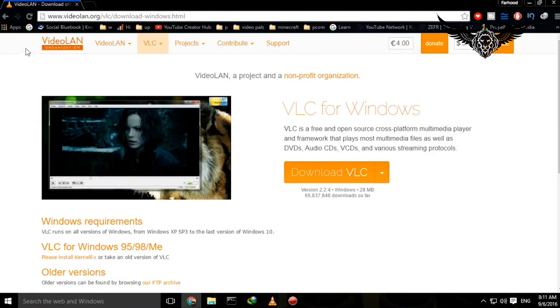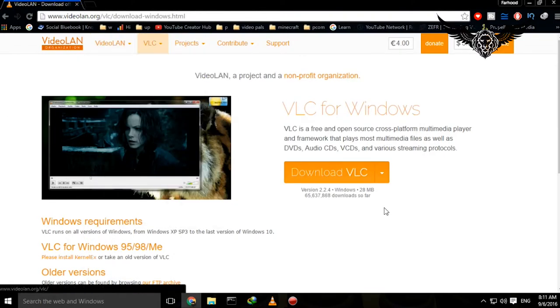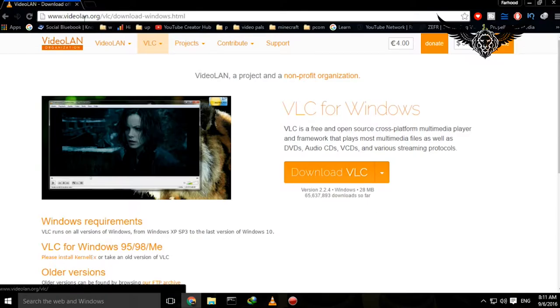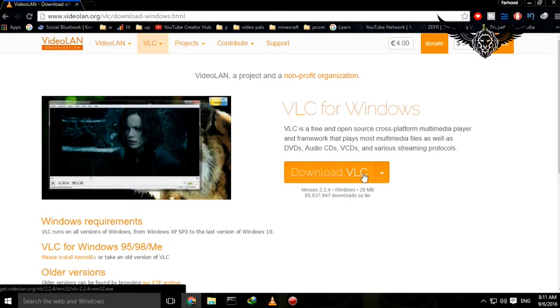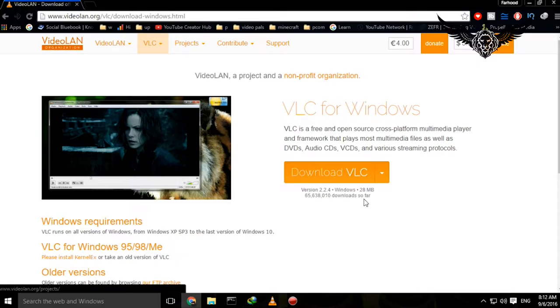First thing first, you need to download a software called VLC. It's a completely free software and you can download it on videolan.org/vlc. When you download this, as you can see, it's a very small software, 28 megabytes, and it has over 65 million downloads so far. It's a great software. Download it, then set it up, then run the VLC.